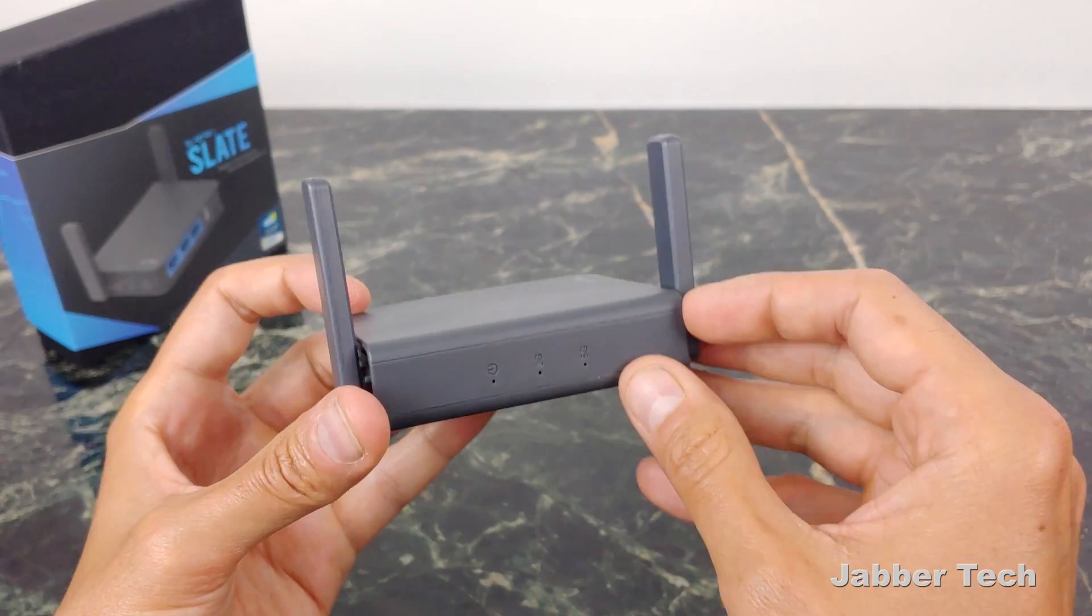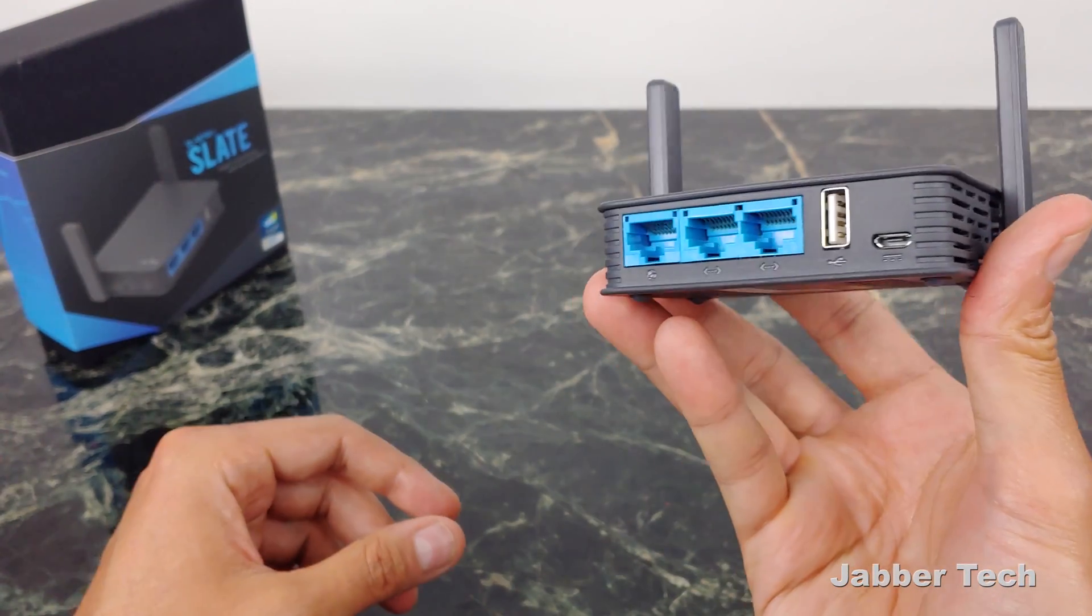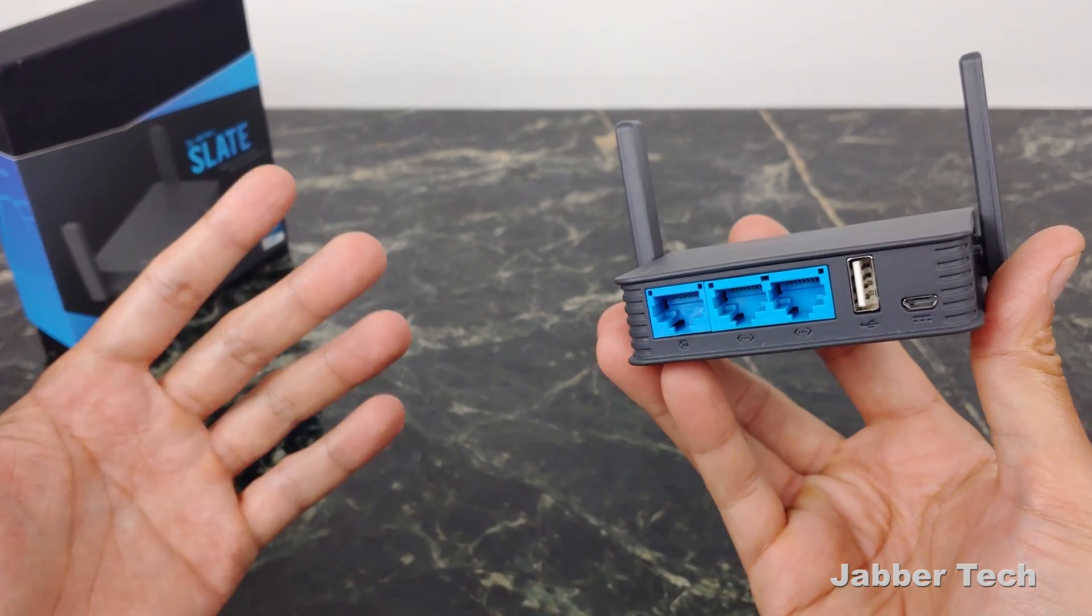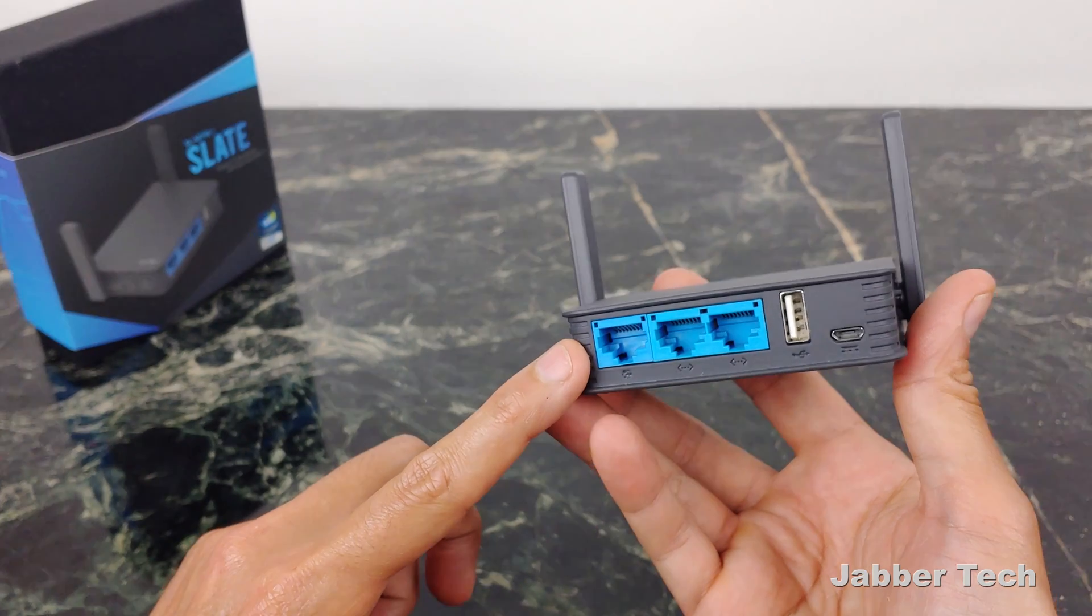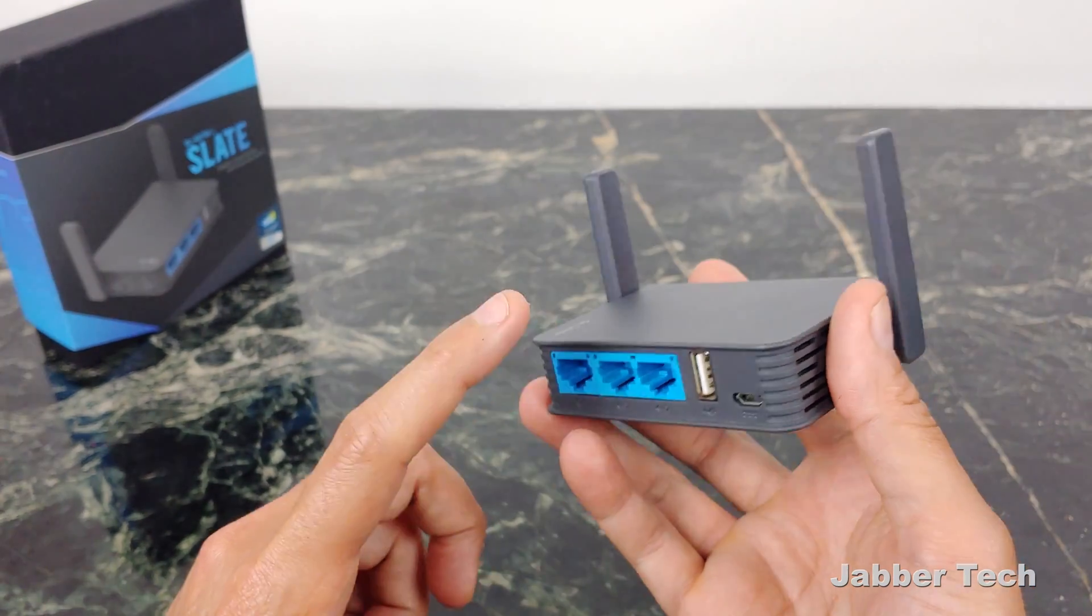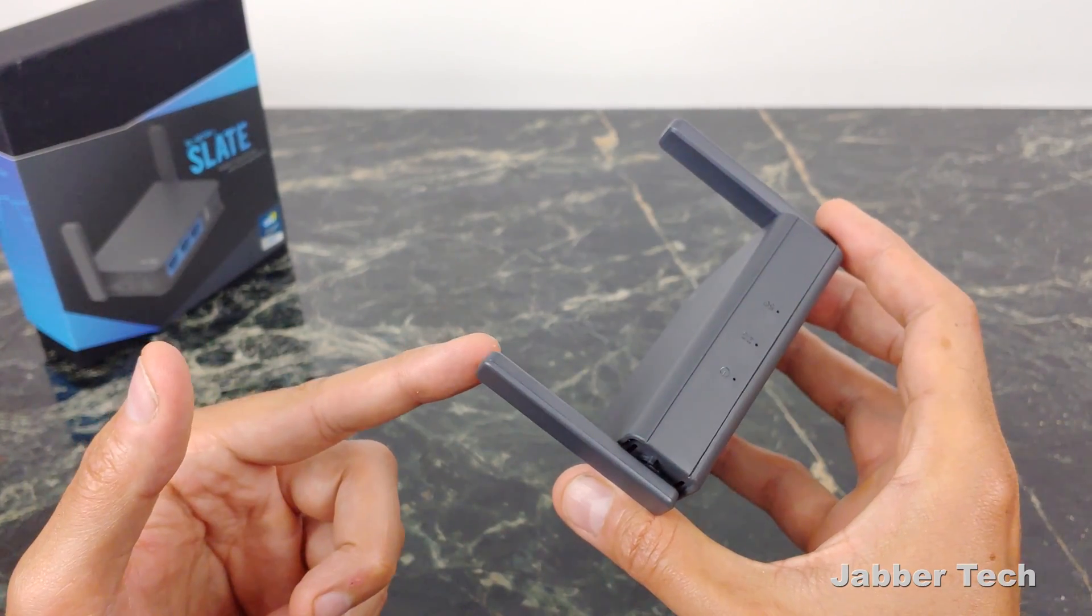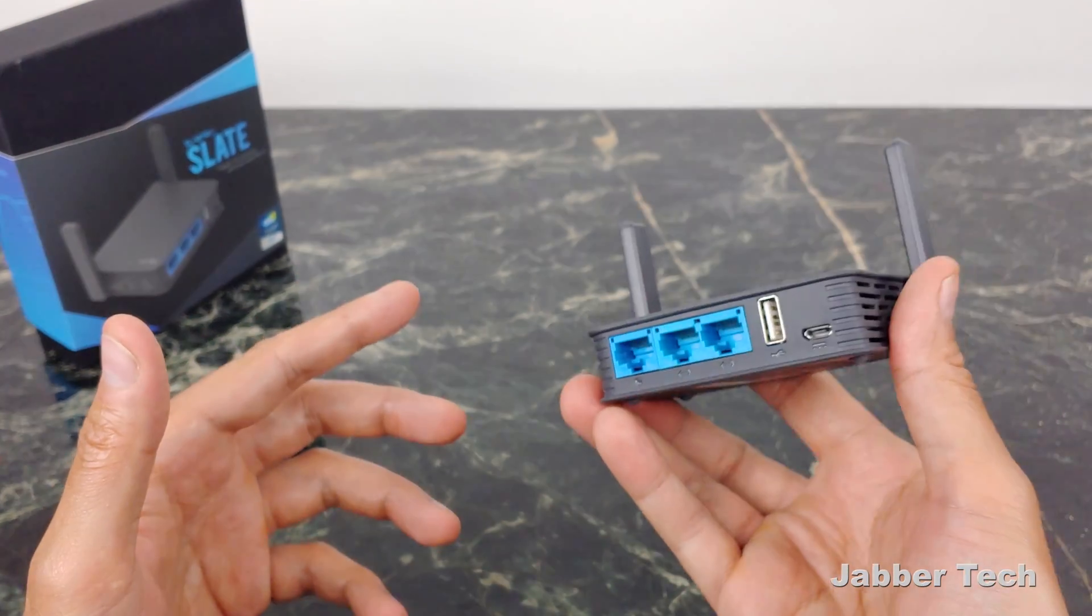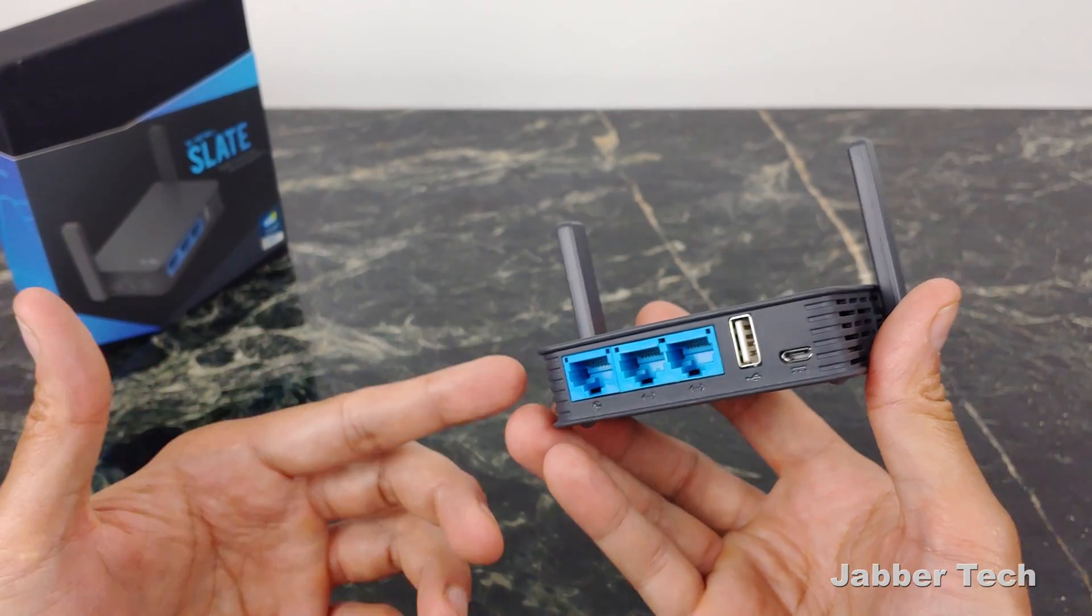Another reason why you might want one of these travel routers is some hotels are pretty stingy with the Wi-Fi. They only let you use wireless and if you want an Ethernet connection, they charge you or vice versa. Well, you can say I'm not going to pay for that and you can just use this, plug in the Ethernet cable and then broadcast your own Wi-Fi signal or vice versa, take that Wi-Fi signal and actually use it as a bridge. So that's an awesome way to use this as well, but there's tons and tons and tons of ways you can use this.